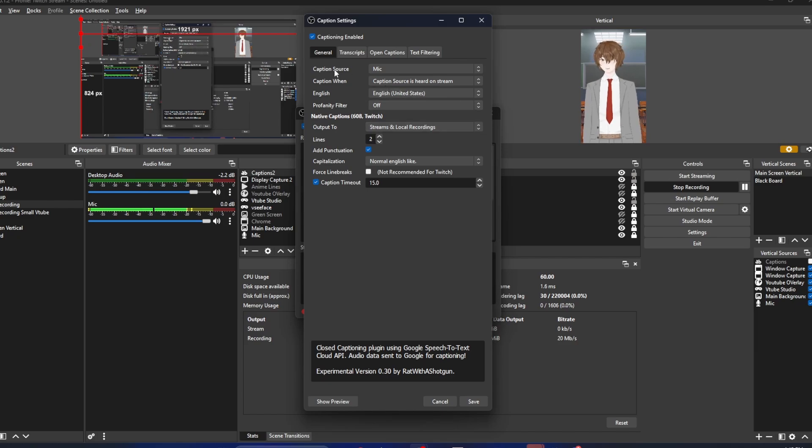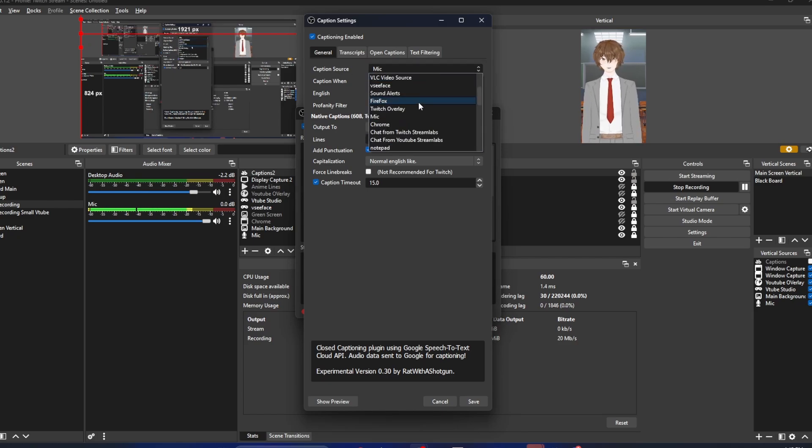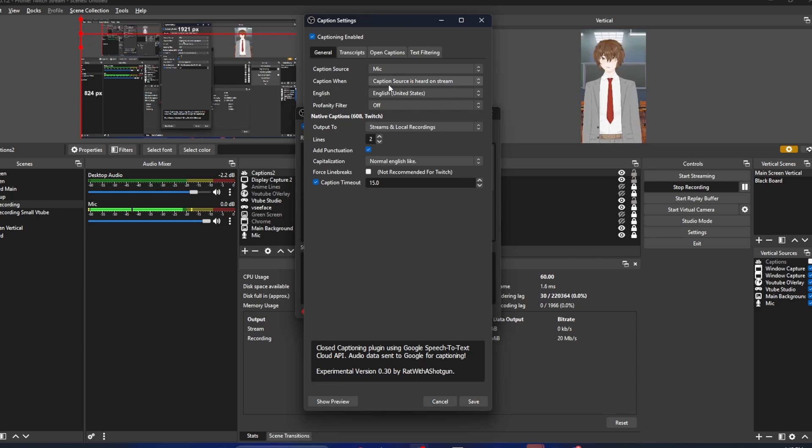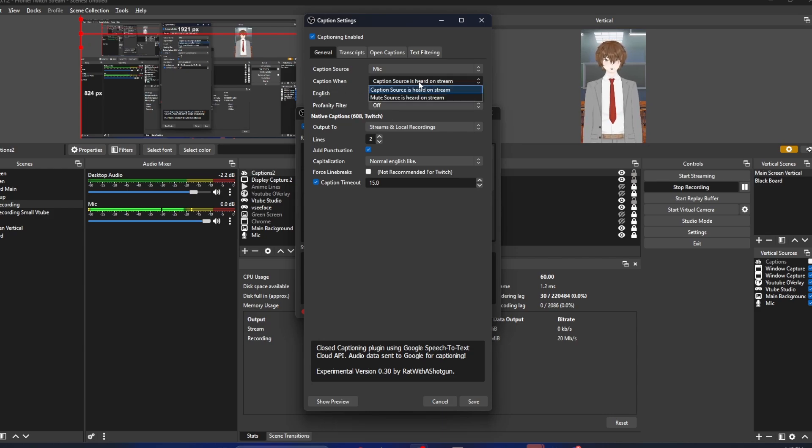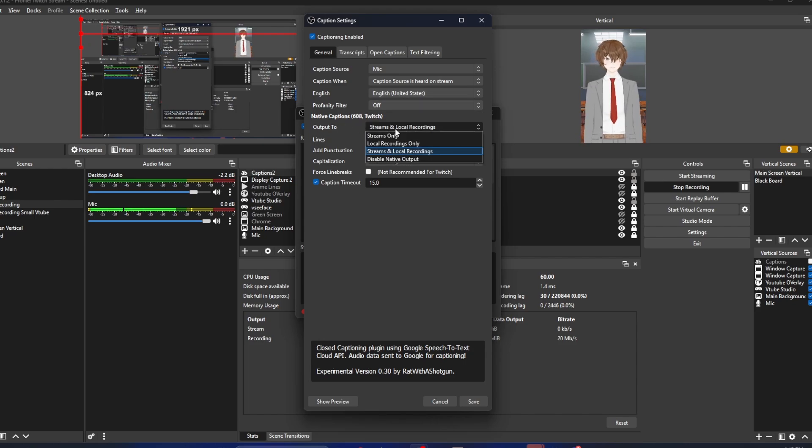Under capture source, yours won't be set to this, but you're going to find your microphone and select it. Caption when caption source is heard on stream - we want to make sure that is selected. English or your local language that you prefer to use.